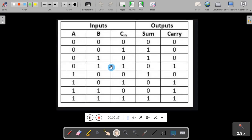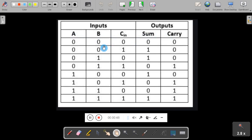Here you will see the truth table for a full adder, which adds three single bits: A, B, and C. The outputs are sum and carry. When it adds 0, 0, 0 — sum is 0 and carry is 0.